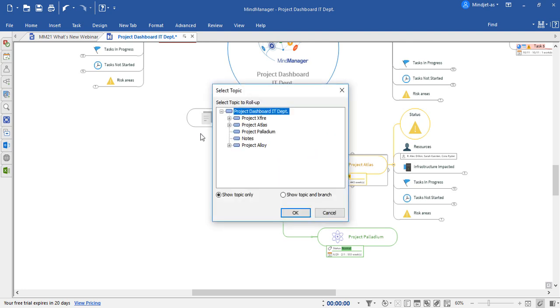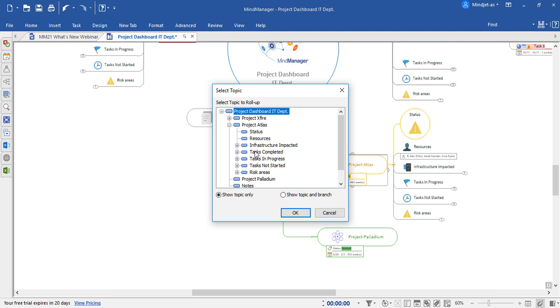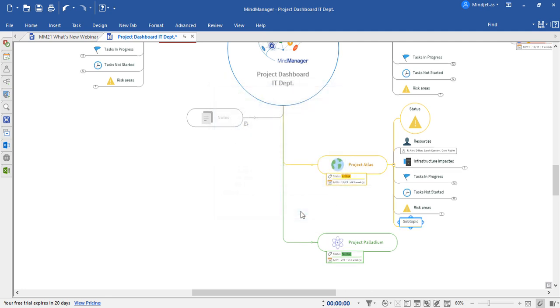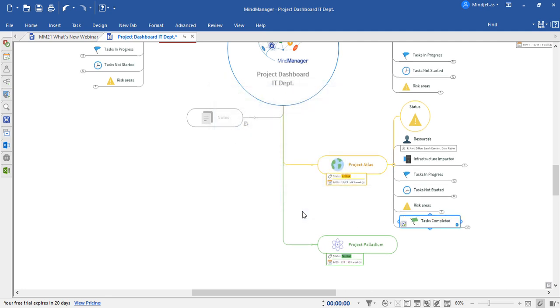Next, we'll have to select the specific topic and decide if we want to bring in the topic only or the topic in all of its branches. This indicator will let us know that it is a map roll-up and that every time it's updated by someone else, we will see the latest content in our map.